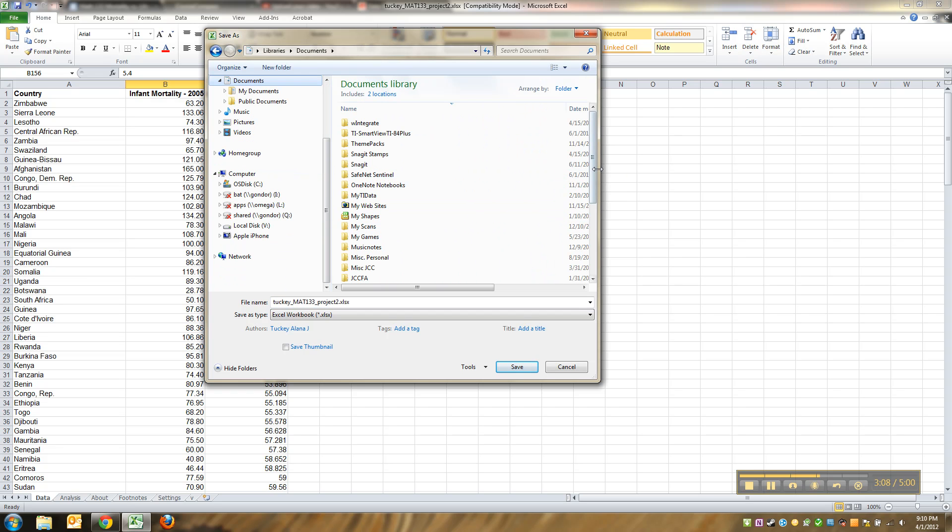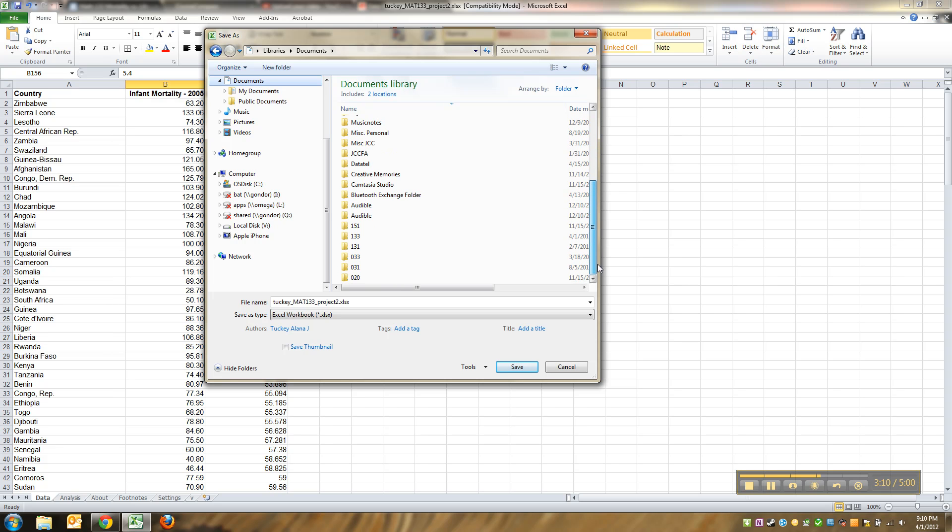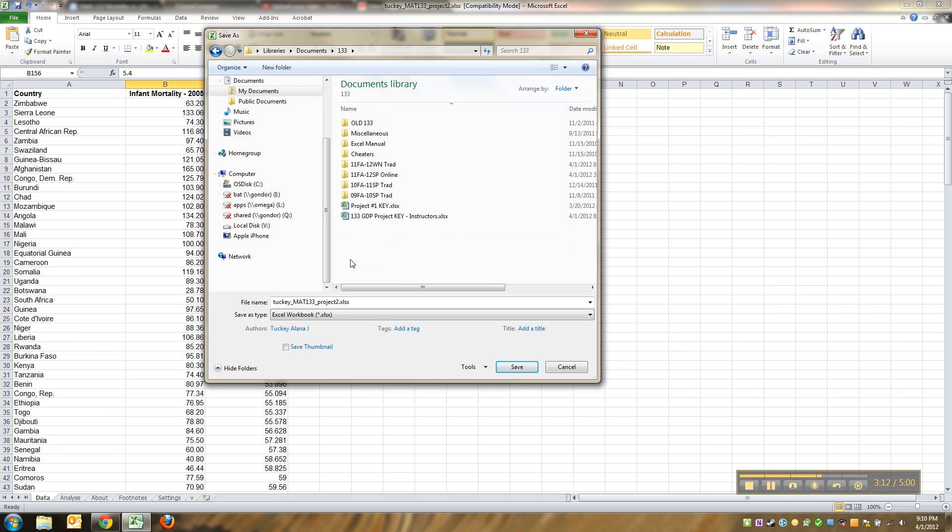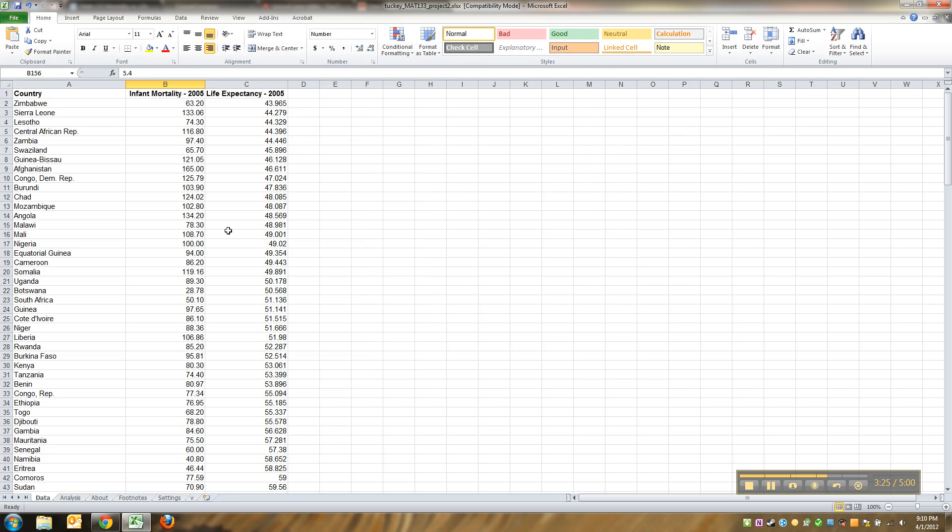Remember that if you're working on a computer at school, you need to not only save it, but you probably want to save it onto a jump drive and email it to yourself. That way, in case your jump drive gets dropped in a puddle, you'll still be able to access it somehow. I'm going to put it right here.